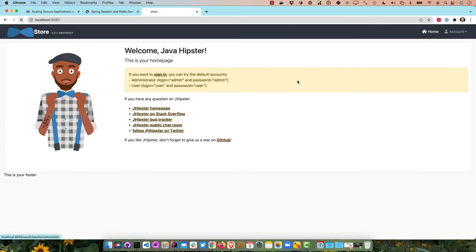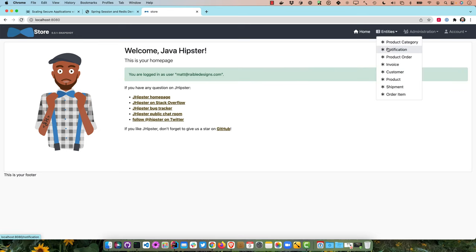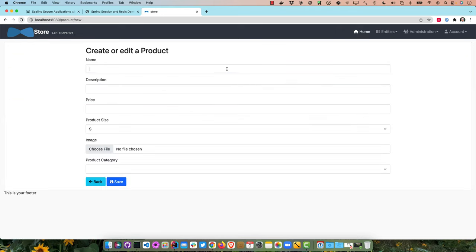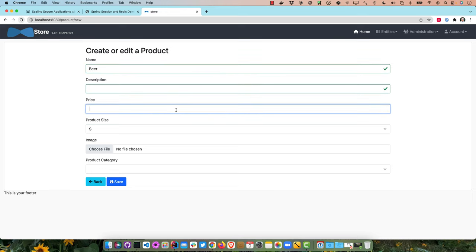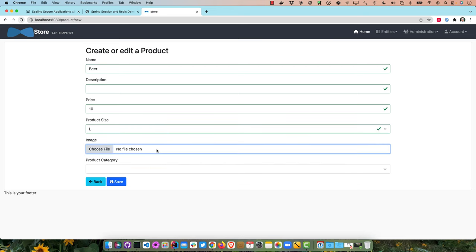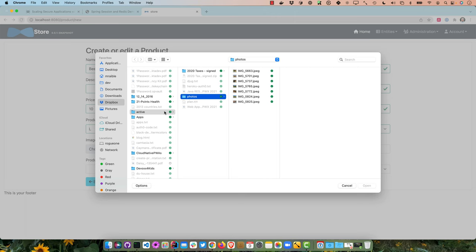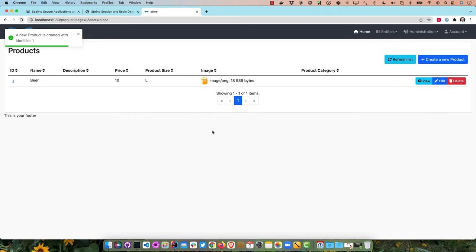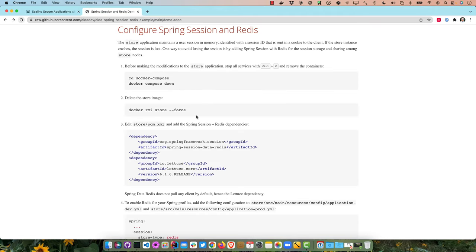Logging in — since we're already logged into Okta, it logs us right in. We can go to Products and add a new product. We'll say beer — it's expensive here in Colorado. Get a large one, add an image from the hard drive, save it. That's all working.